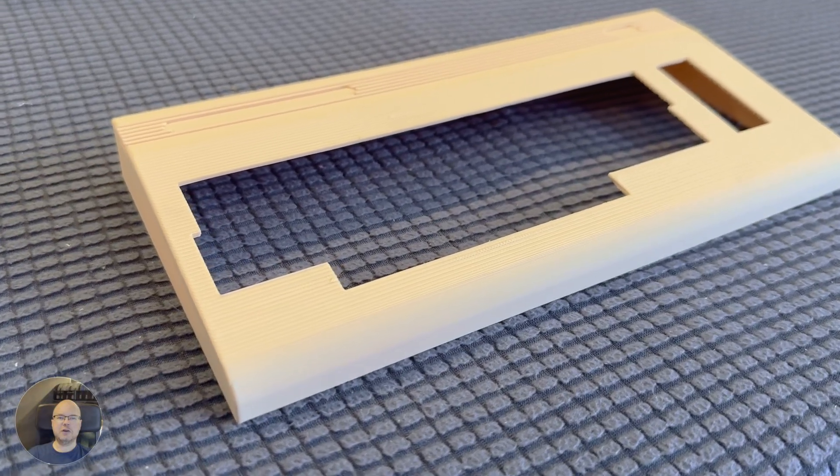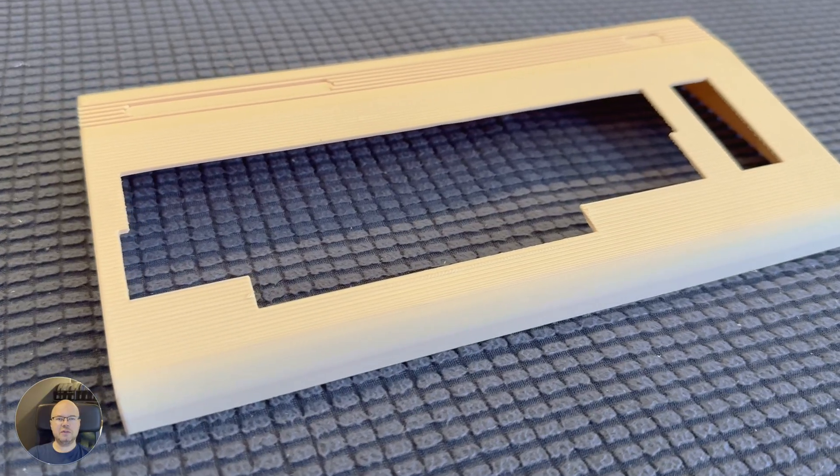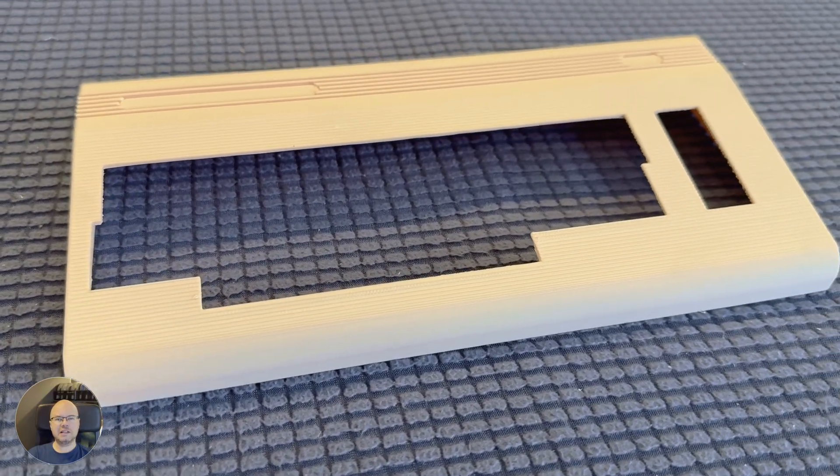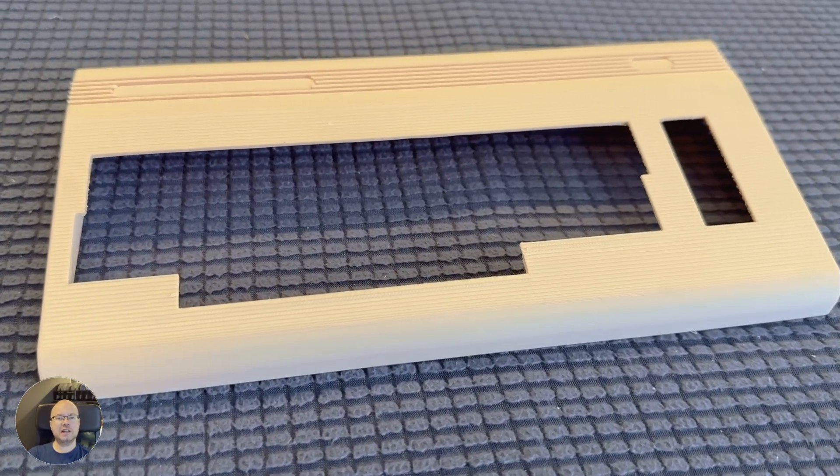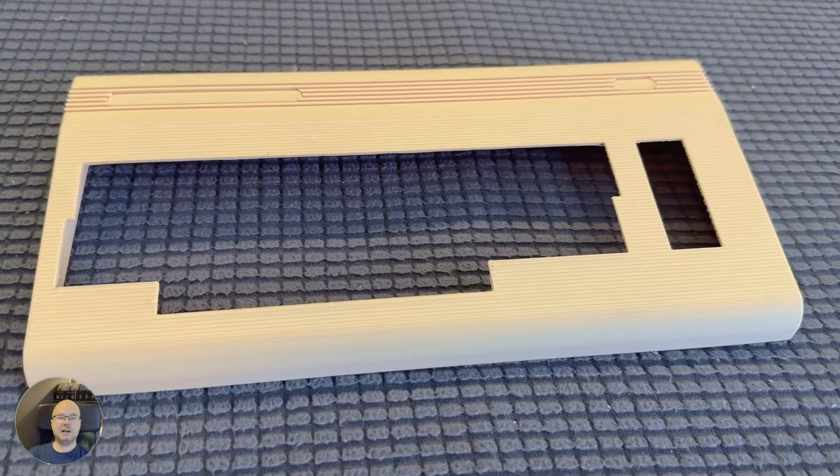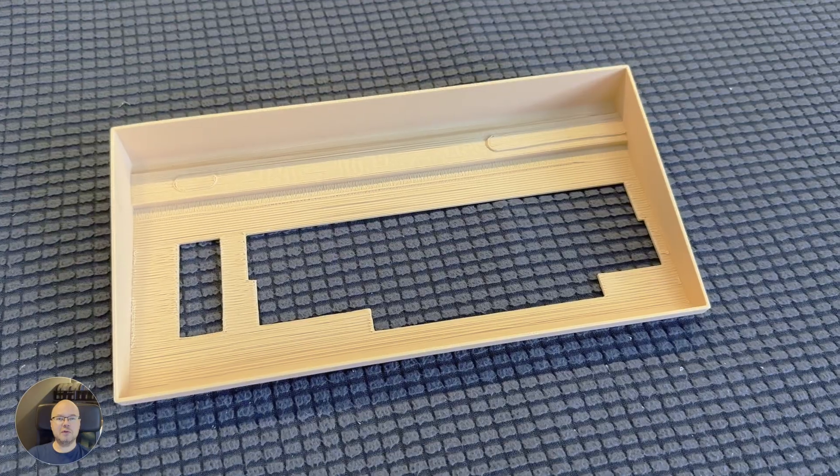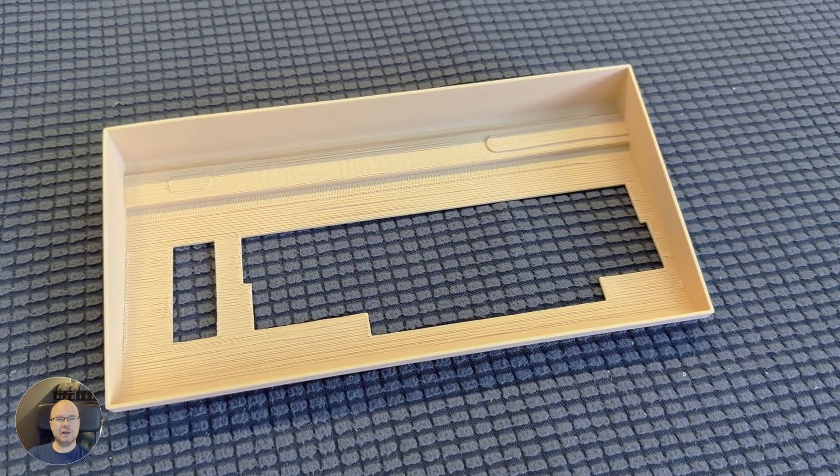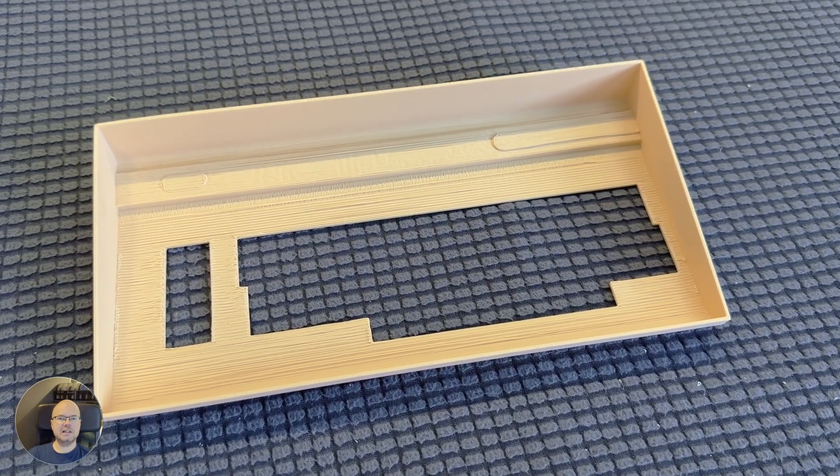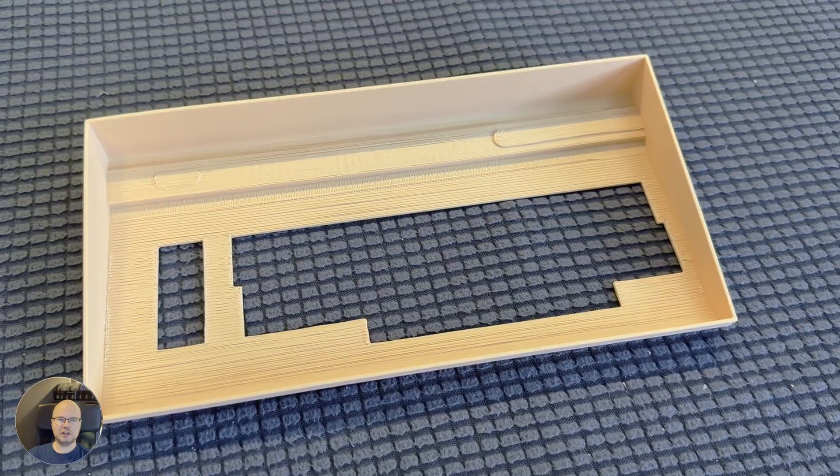The top surface could have been a bit smoother, but I think we can improve that next time by using variable layer heights. That will allow us to use lower layer heights only where needed, without increasing the print time too much.